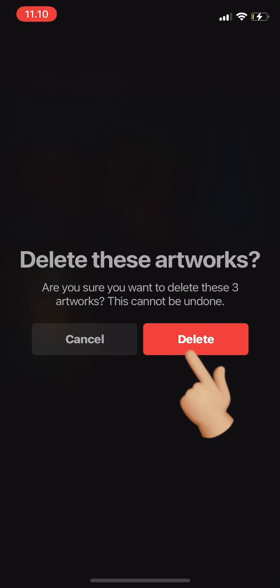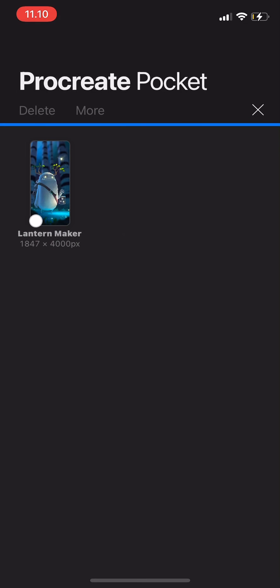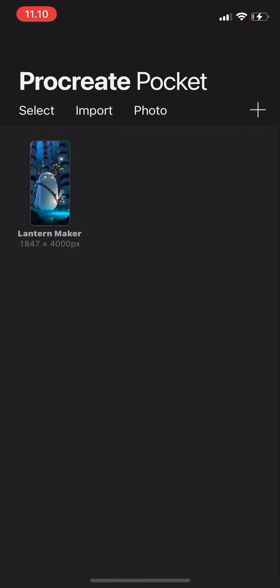Tap delete and it's deleting, and then it's done. You just have to tap the X button there and that's it.